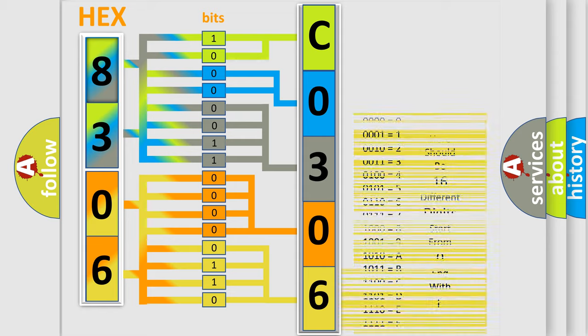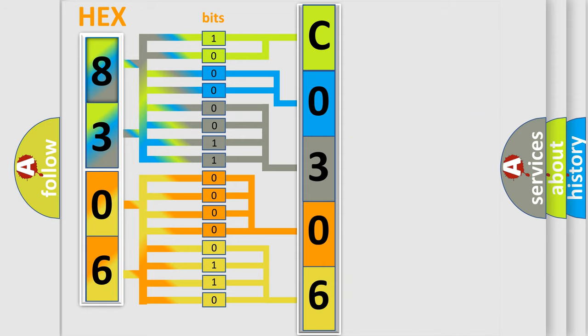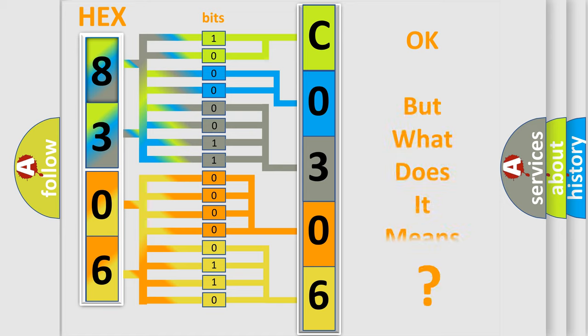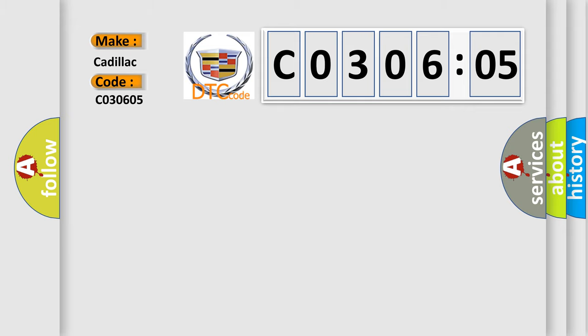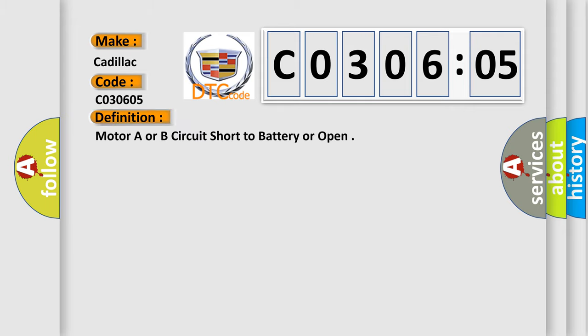We now know in what way the diagnostic tool translates the received information into a more comprehensible format. The number itself does not make sense to us if we cannot assign information about what it actually expresses. So what does the diagnostic trouble code C030605 interpret specifically for Cadillac car manufacturers?